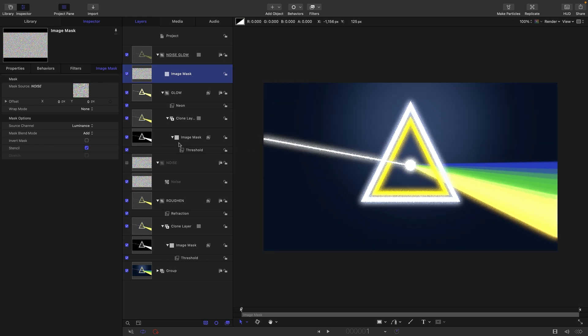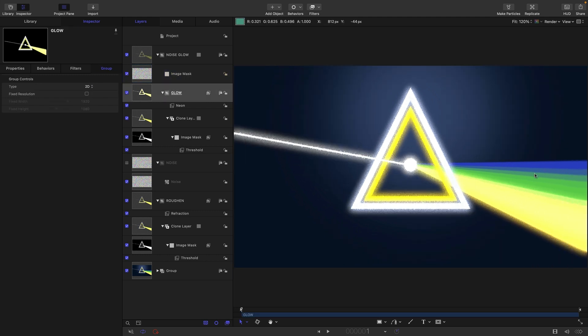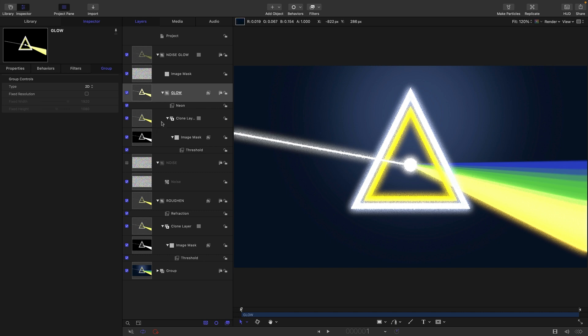Again, because we've got that image mask there with the threshold, we are only really glowing the brighter bits. These darker bits at the back here, they're not actually getting glowed.